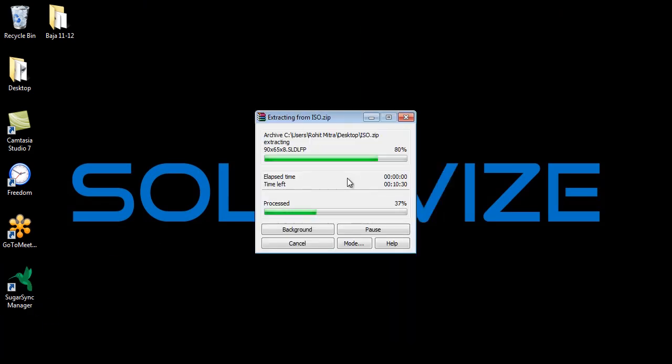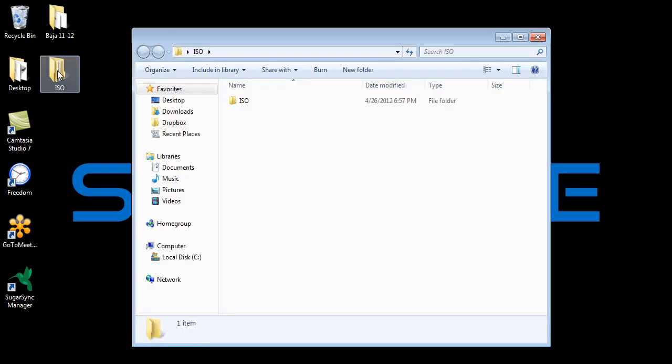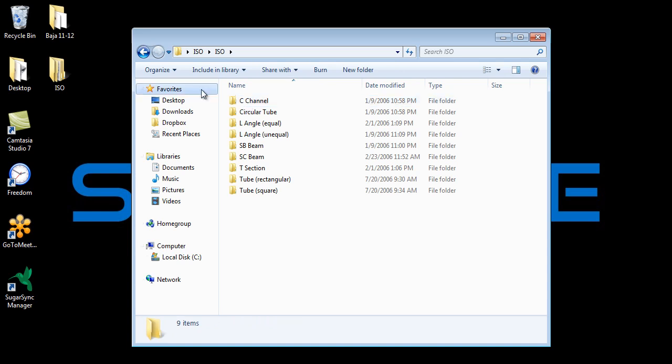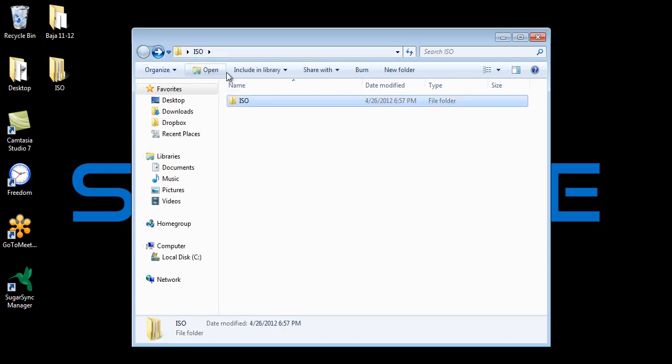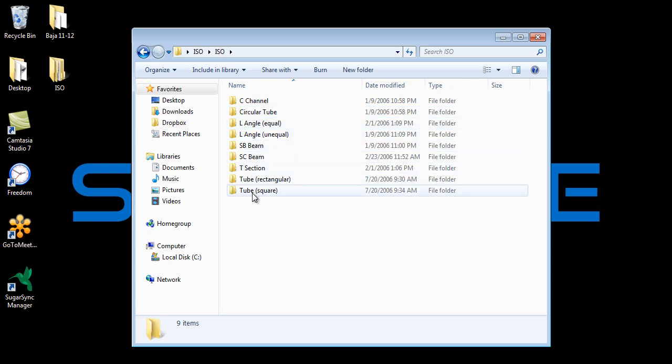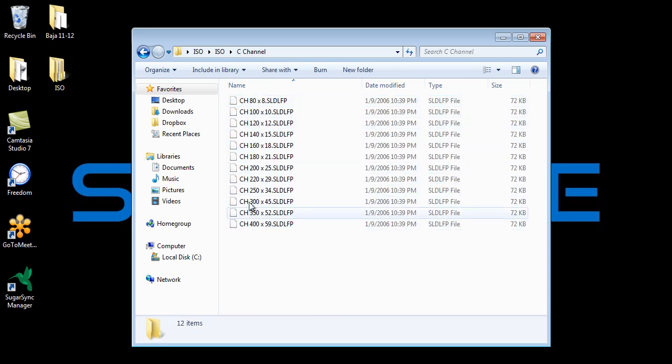Then I want to go ahead and just extract this to a folder. You'll notice I have an ISO and then an ISO folder, and then several types. Within these folders I have my profiles.